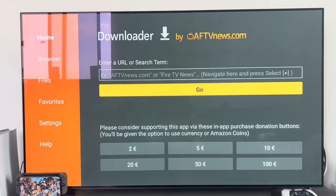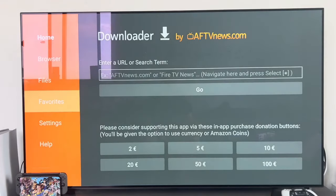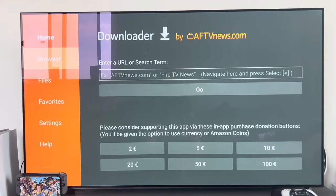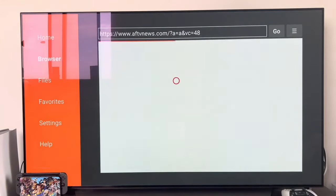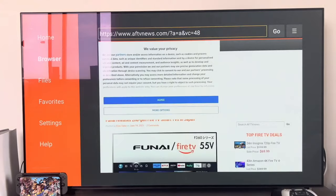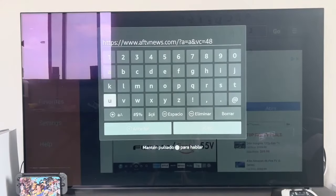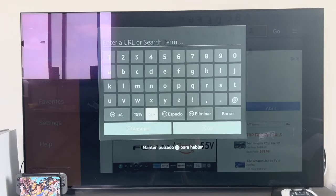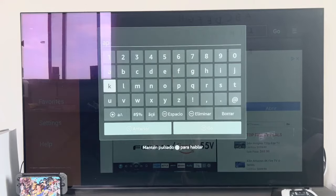Here, what you are going to have to do is go to the browser section on the left where you see the orange bar, scroll up and it opens a kind of browser. The only thing you have to do is click on the top bar to enter a website.